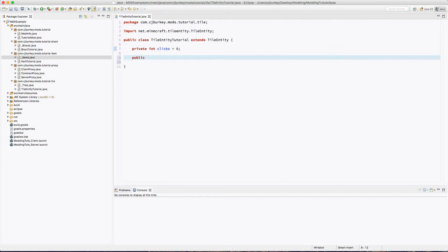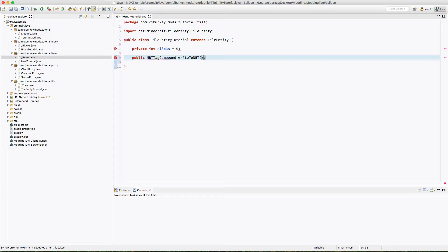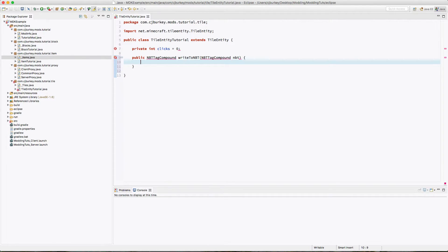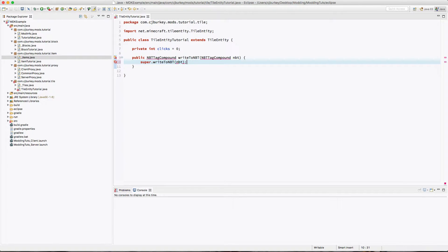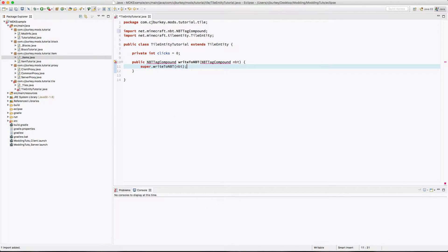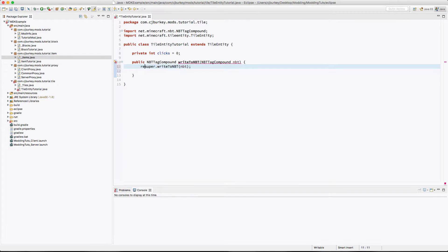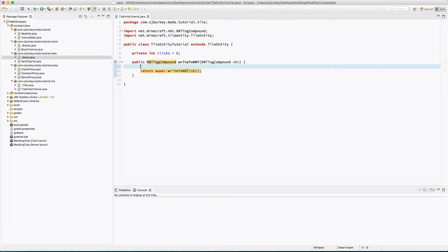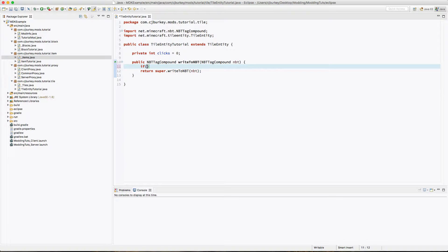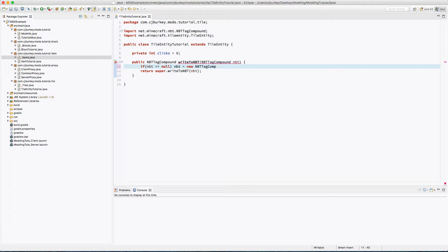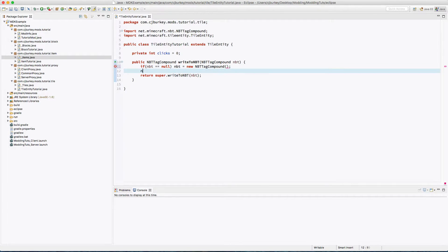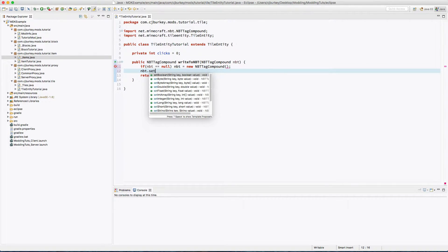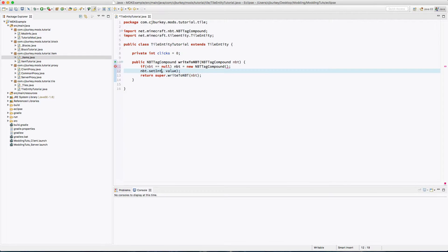Okay, so first things first. Public NBTTagCompound writeToNBT, NBTTagCompound and this is just the NBT. What you do is super.writeToNBT and the NBT, and then you have to return that. Before this you say if NBT is equal to null, NBT equals new NBTTagCompound.